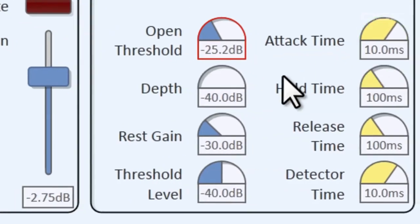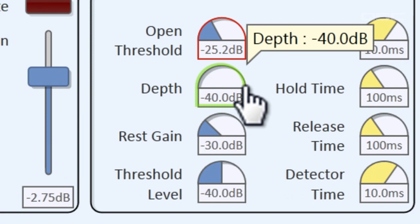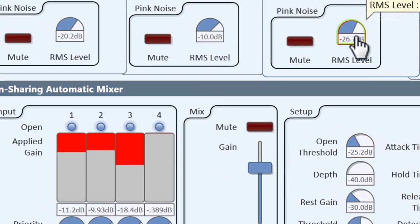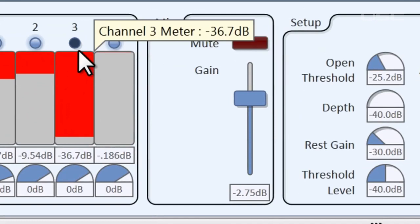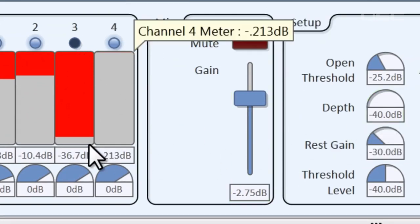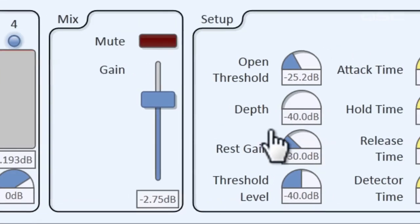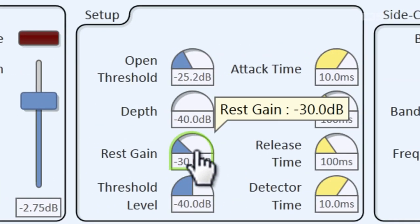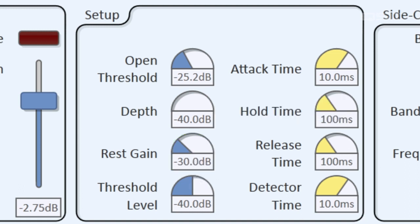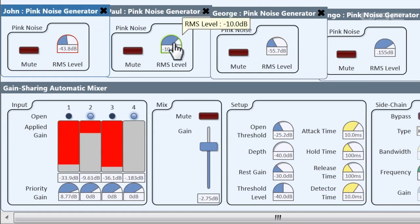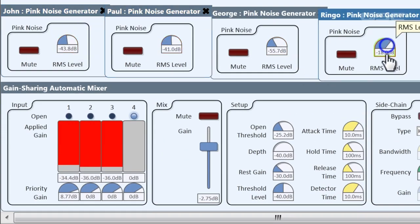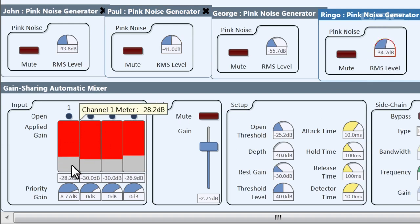The depth determines how much attenuation is applied to closed channels. If George is speaking softly, his gate is closed, and the depth of negative 40 dB is how much attenuation is applied to his channel. The rest gain sets a level for all channels when nobody is talking, so it won't be totally dead in between speakers and won't sound flat. We can see that by having everyone start to talk very softly, all of their channels are floating at around negative 30 dB.